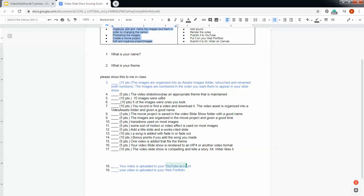The essence of the assignment is that you're going to use 10 images and you're going to put them into a video slideshow. Five of them are going to be images that you've taken yourself.